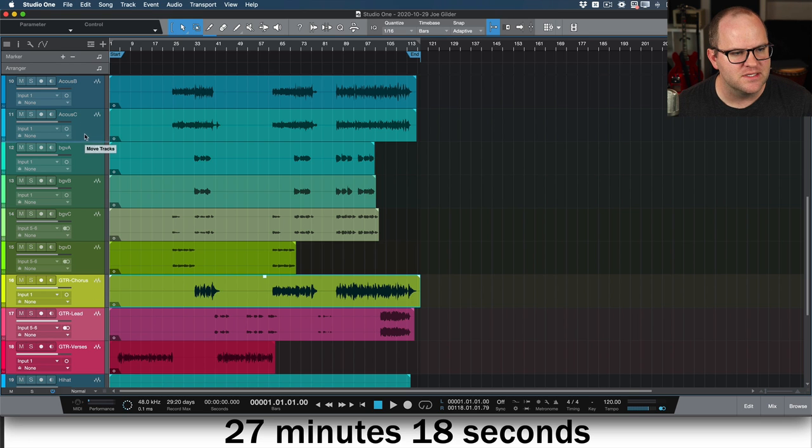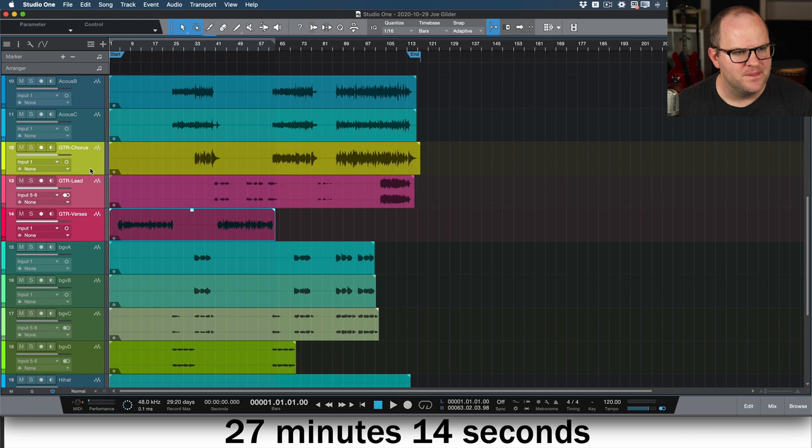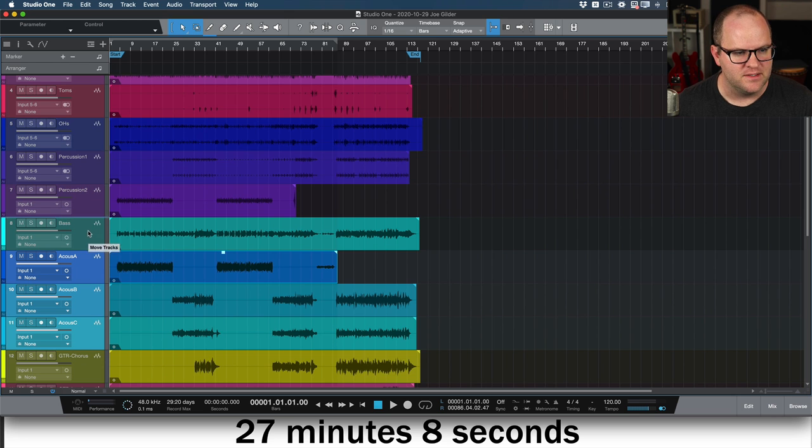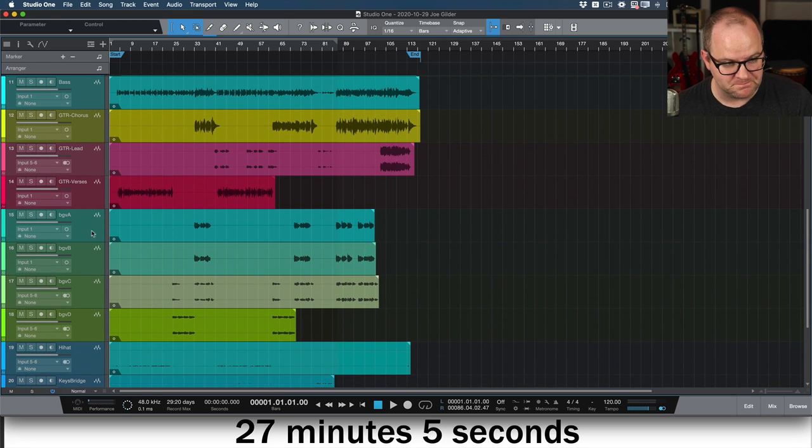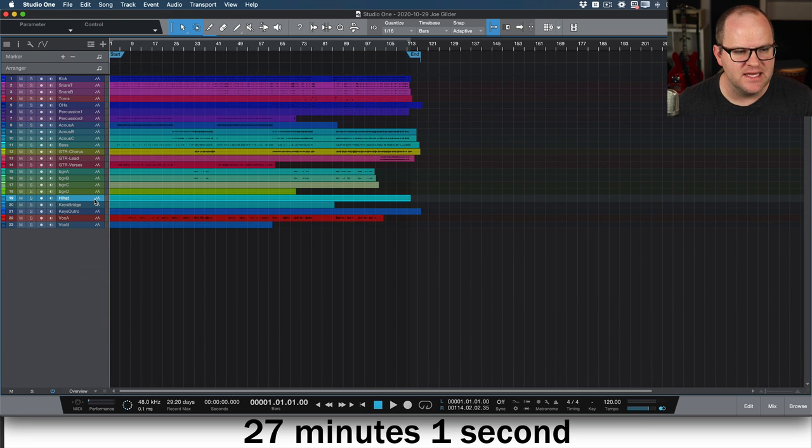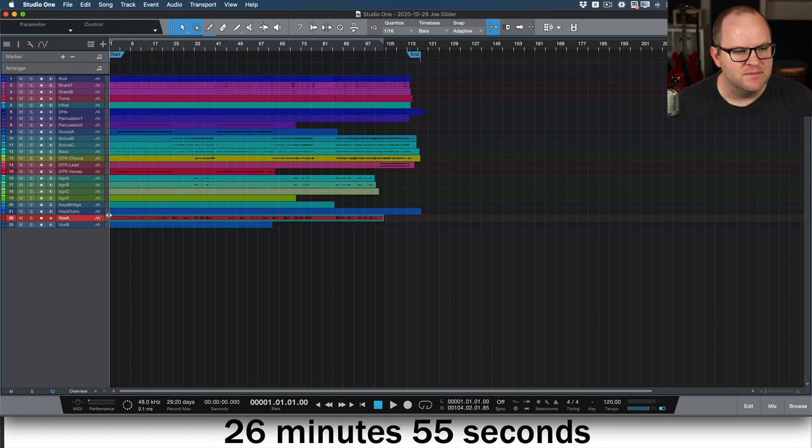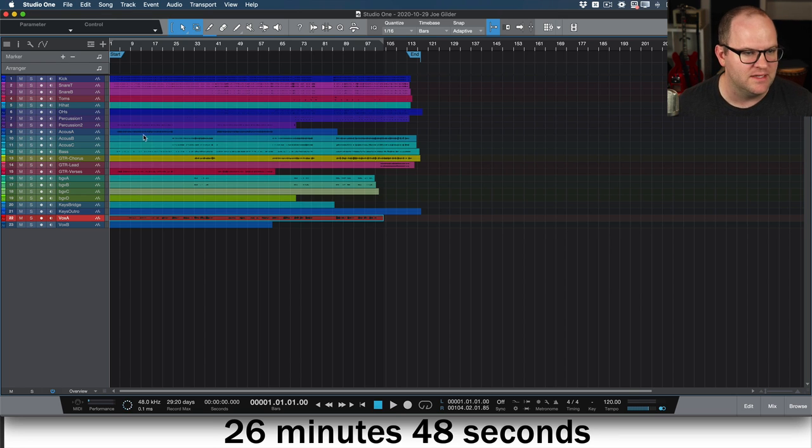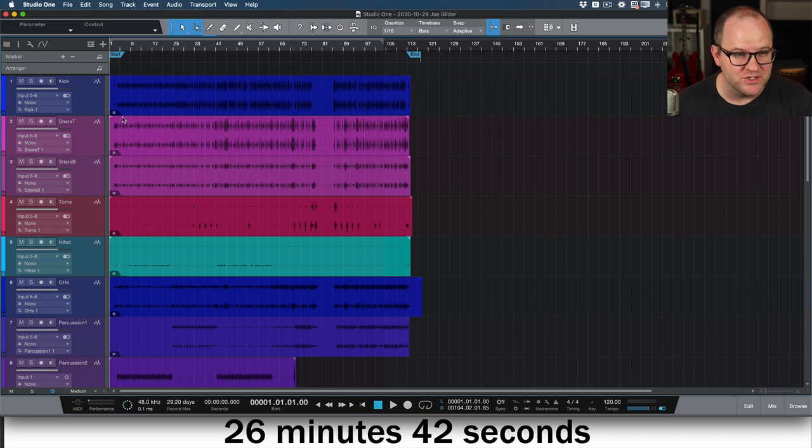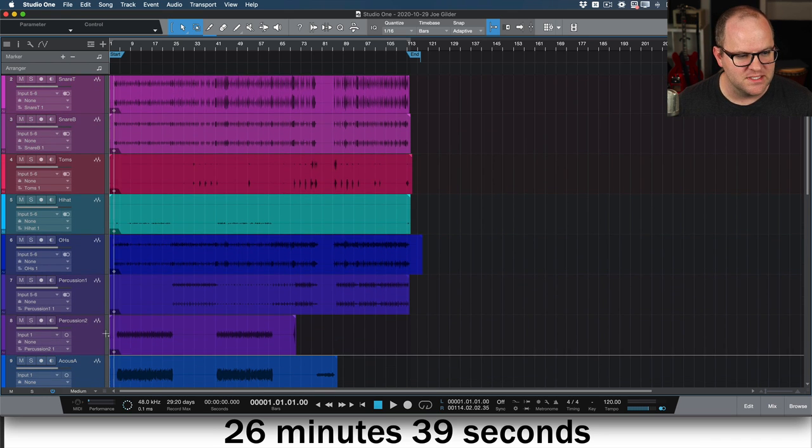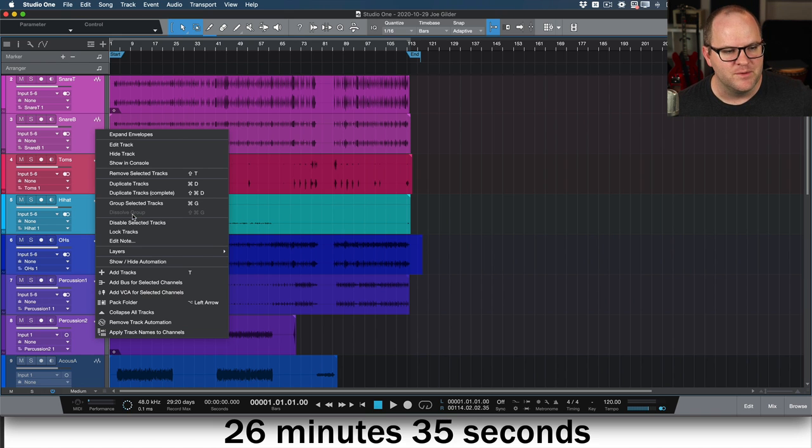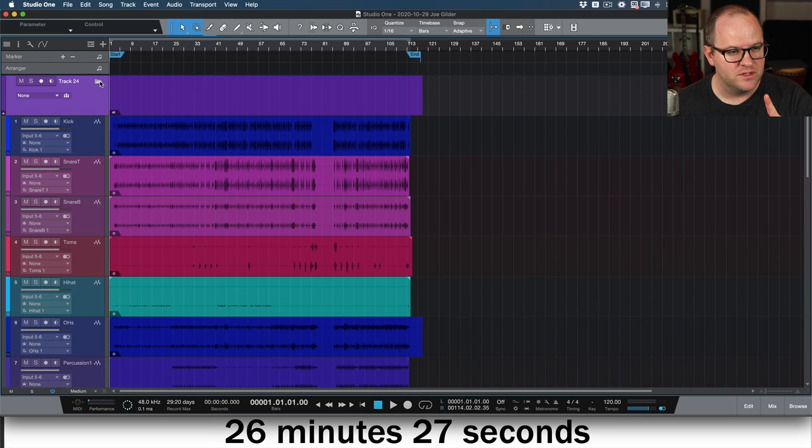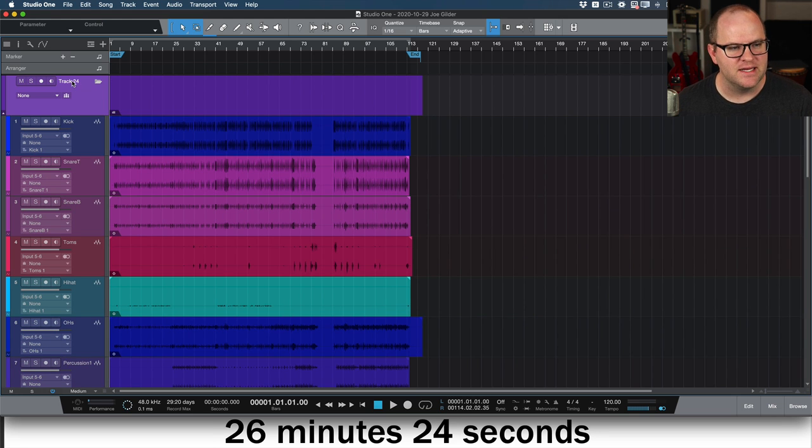Right now I'm just putting things in the order that I like them. I organize things in such a way that it's the same every time. I really like the idea of my drums are always blue, and they're always on the far left of the session so I can always go and quickly find what I need to find because I color code them the same way every time. There's a couple of cool ways you can do this in Studio One. I'm going to select all my drums and percussion tracks and right-click on them and choose Pack Folder.